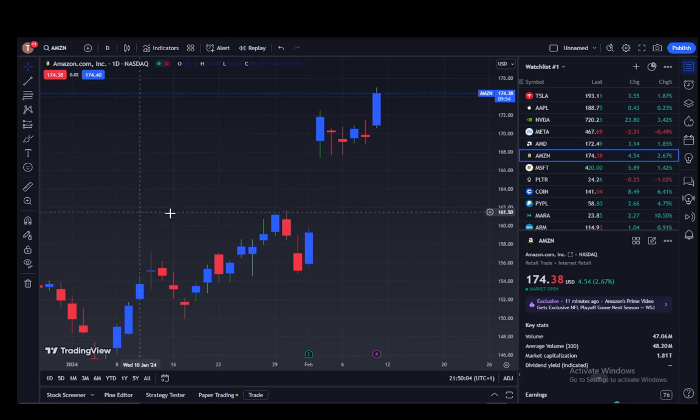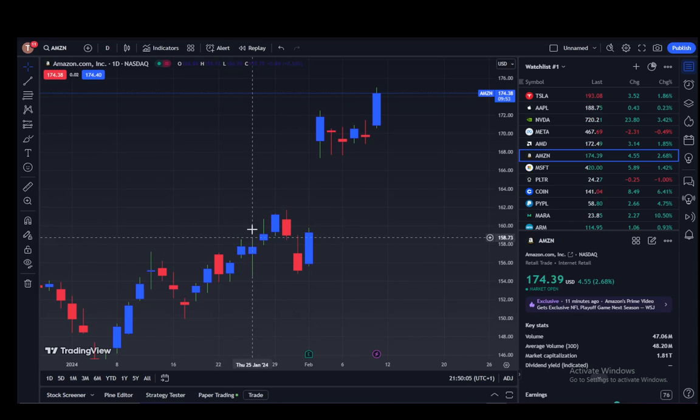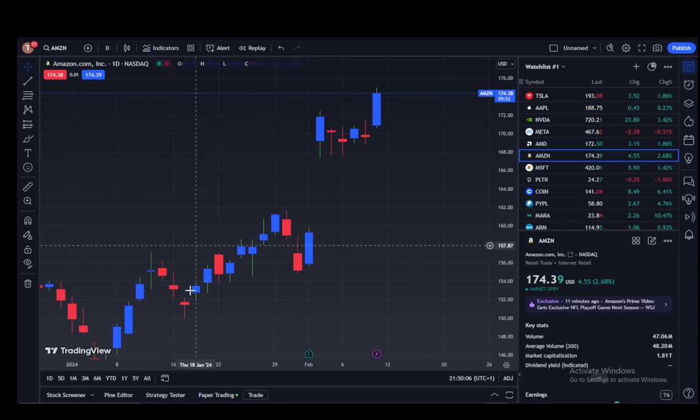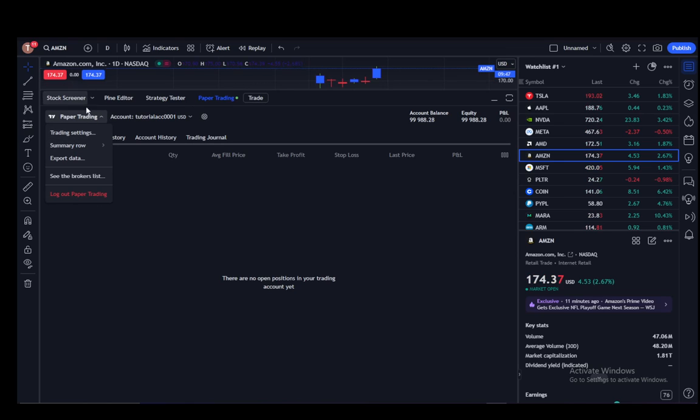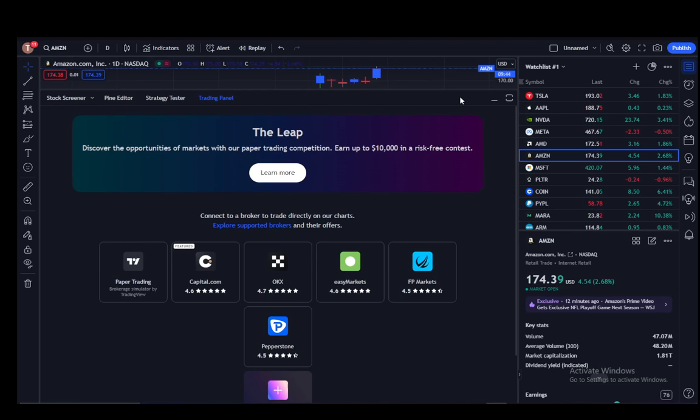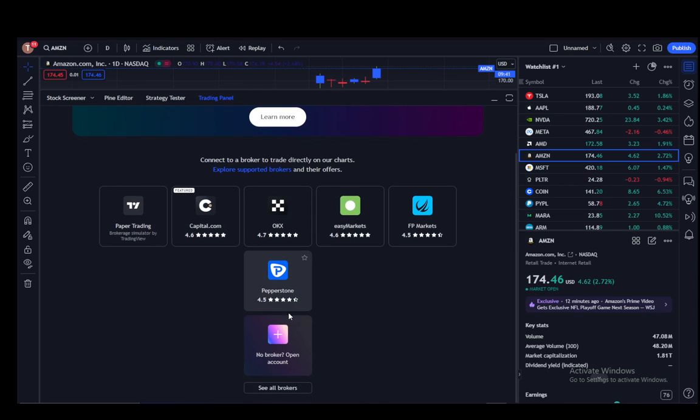Now you can also trade as I've said, however you cannot do this directly. What you need to do is connect to a trader. As you can see, I'm connected to paper trading, which is demo trading on TradingView. Let me log out of it.